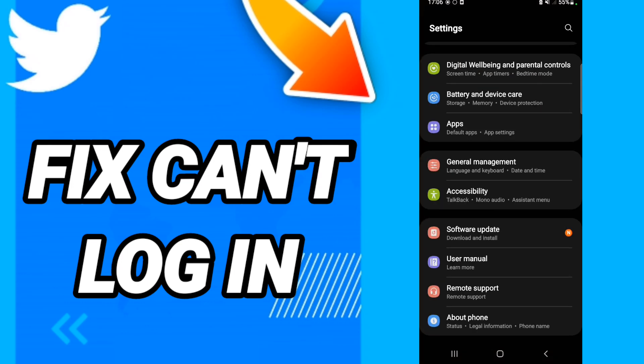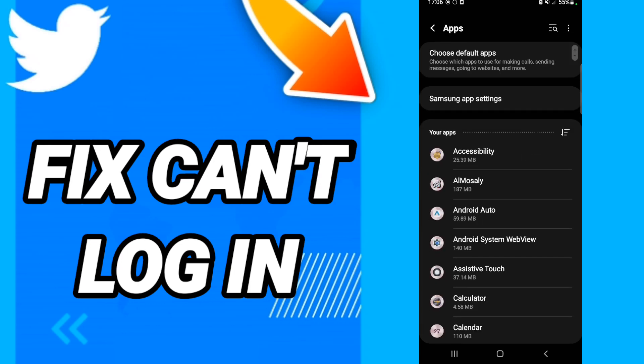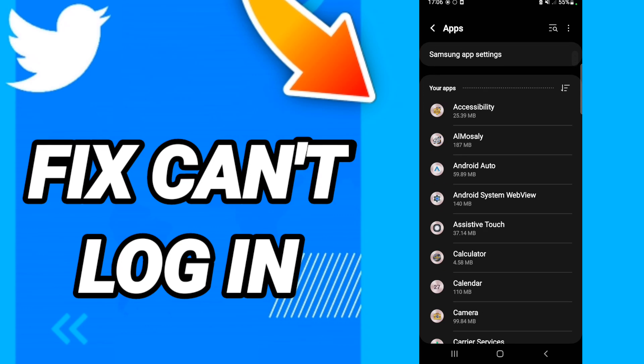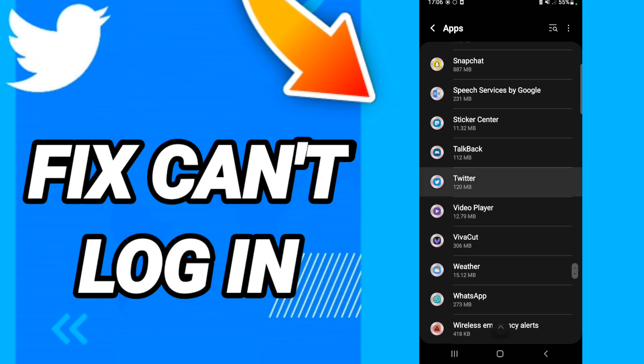After that, on this page, you will go to apps, default apps, app settings. When you see this list, scroll down to find the Twitter application and enter.